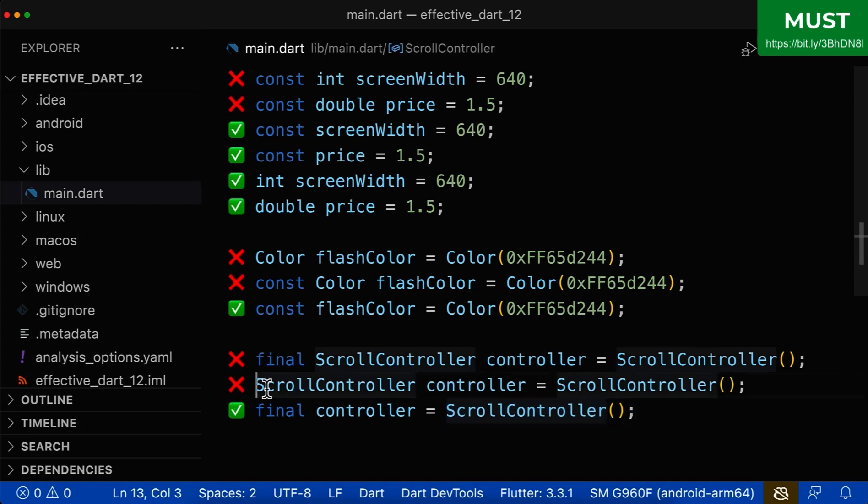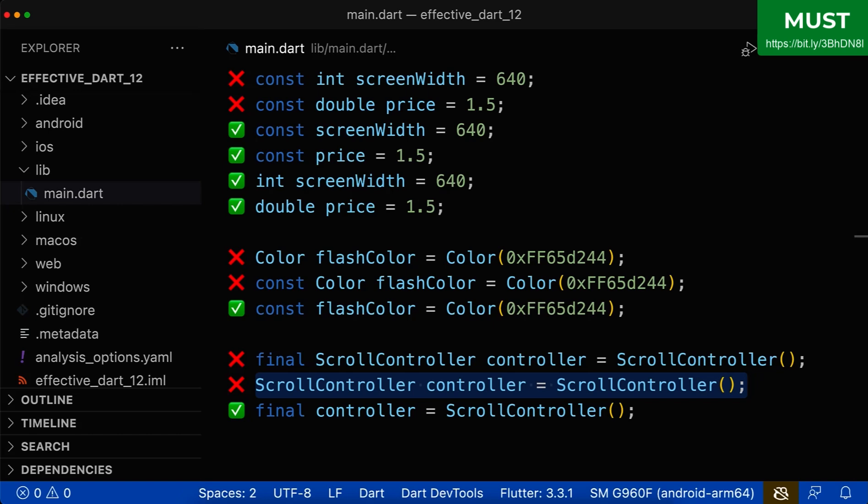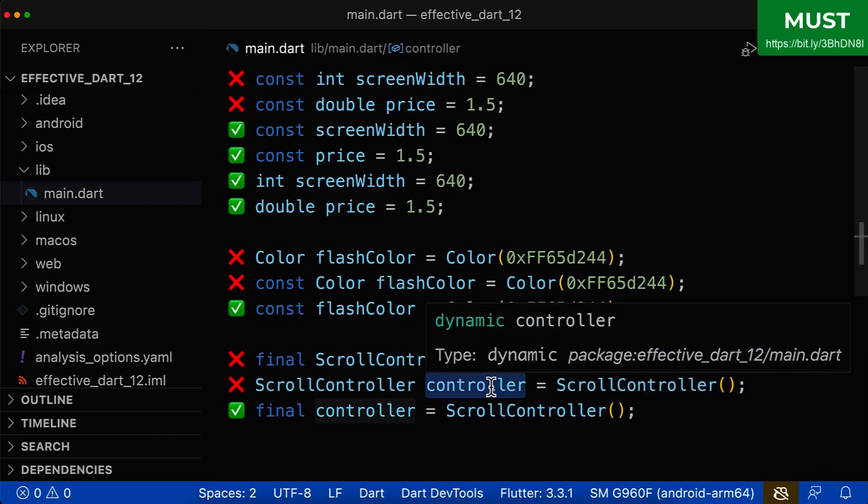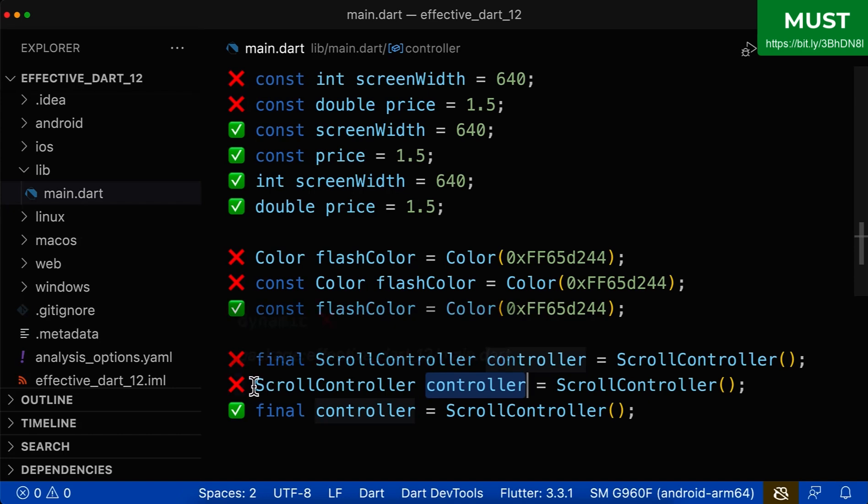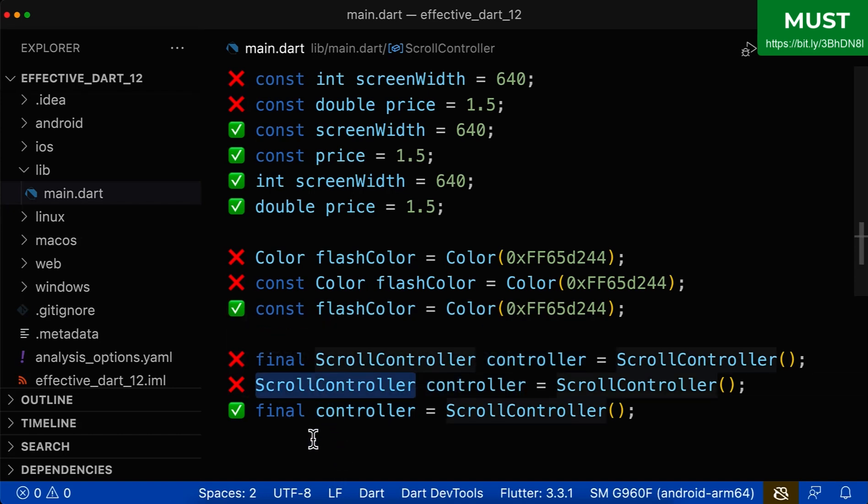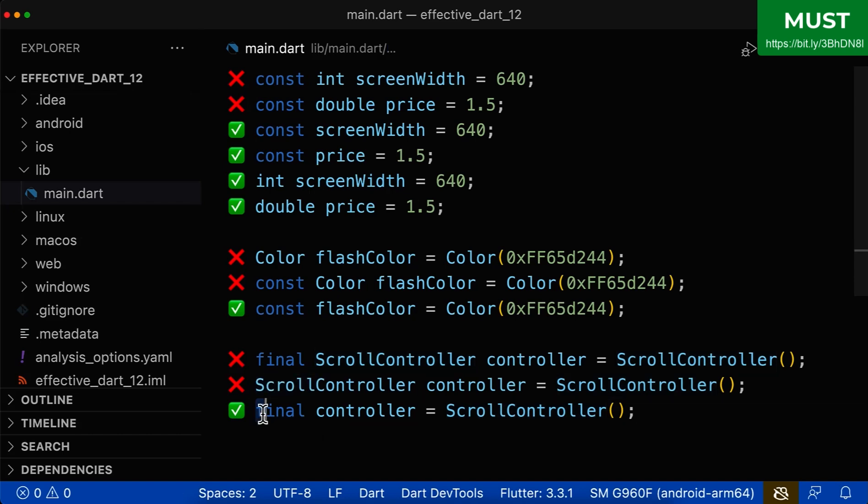Let's also look at this line. This line is also wrong because in most cases, you are only reading from this scroll controller variable and you are not modifying it. And therefore, make sure to not use the type in front because then the variable would be modifiable. Instead, we only want to read from this variable and therefore use final or const instead.